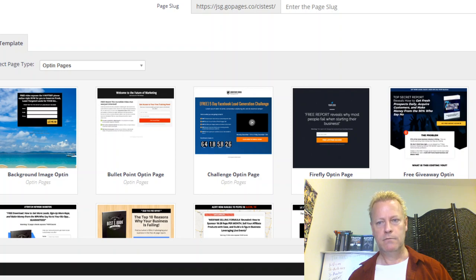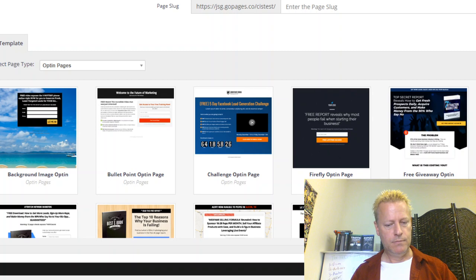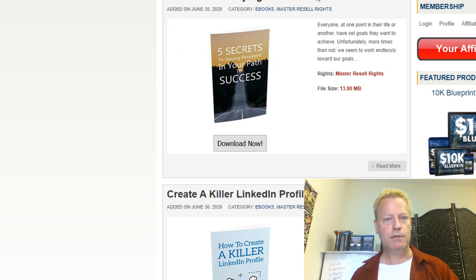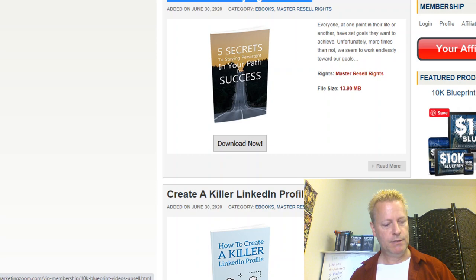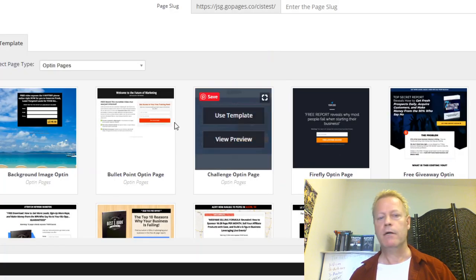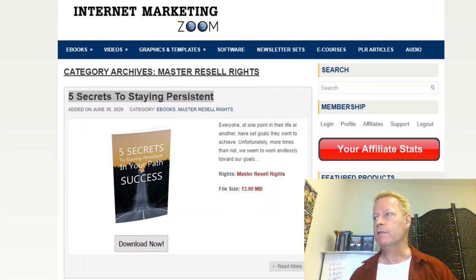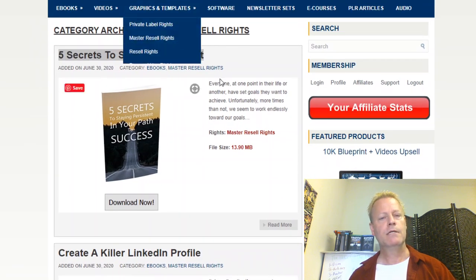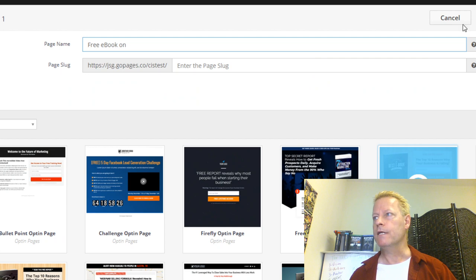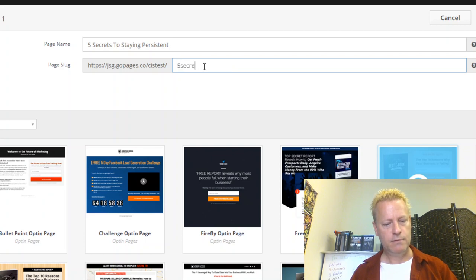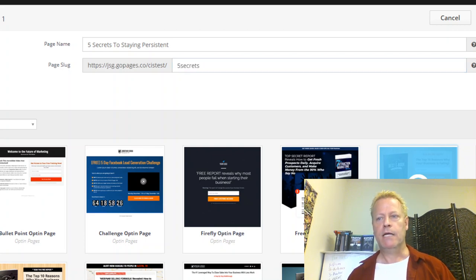I'll use this ebook template — probably the simplest one here. I'll call it 'Free Ebook.' Let's say I want to use this one: 'Five Secrets to Your Success.' I'll call this 'Five Secrets to Staying Persistent.' I'm going to create that, take this particular free ebook that I can redo myself, put it into my funnel here, name it 'Five Secrets,' and then save and edit the page.